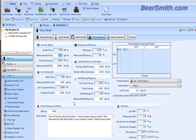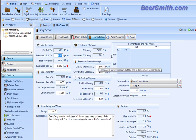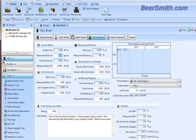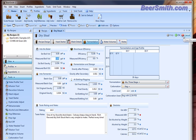That's basically it on fermentation profiles. A very nice feature. Once you set one up, you can use it over and over again in any recipe that you want just by clicking on it. So a great way to get started with Beersmith 2.